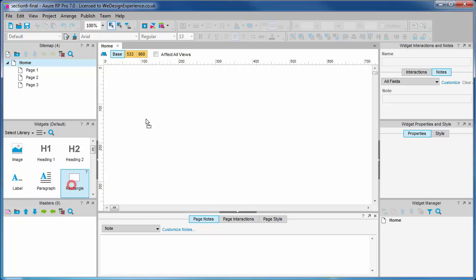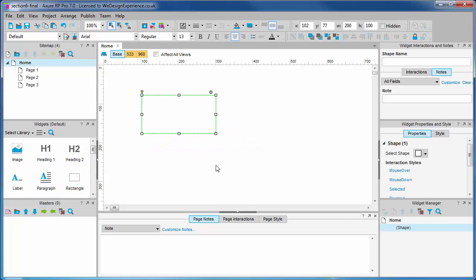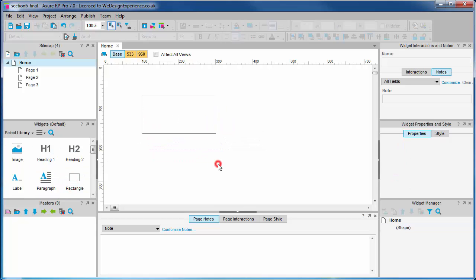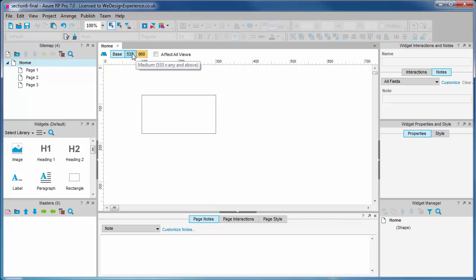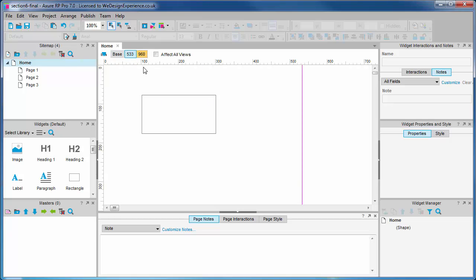So we create a rectangle in base. You'll see that it appears in both the medium view and the large.